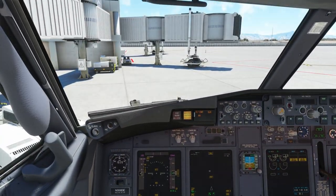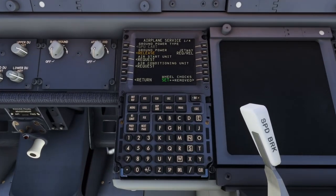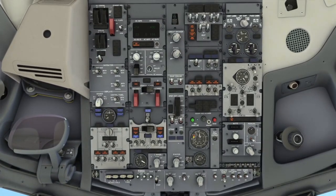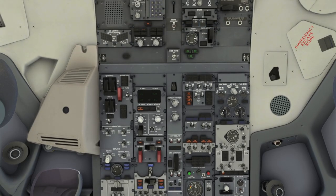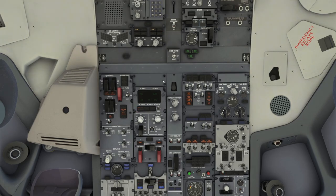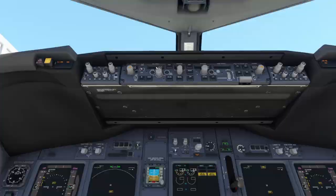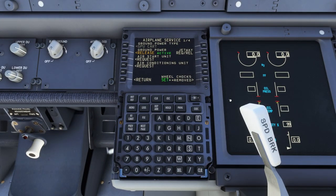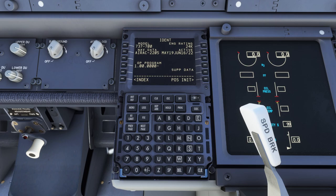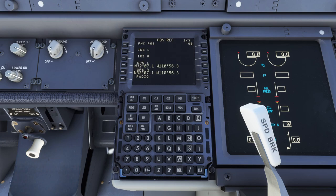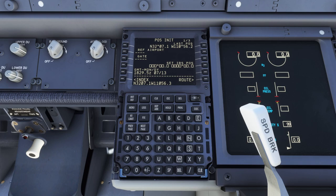We're not going to actually do a flight — we're just going to wing it here. So I'm going to go back to the menu, go to the FMC. I'm talking as I'm typing so you can see what the response time is like — it's really amazing. Position initialization, go to next page, select GPS left. Going to go to the route page.